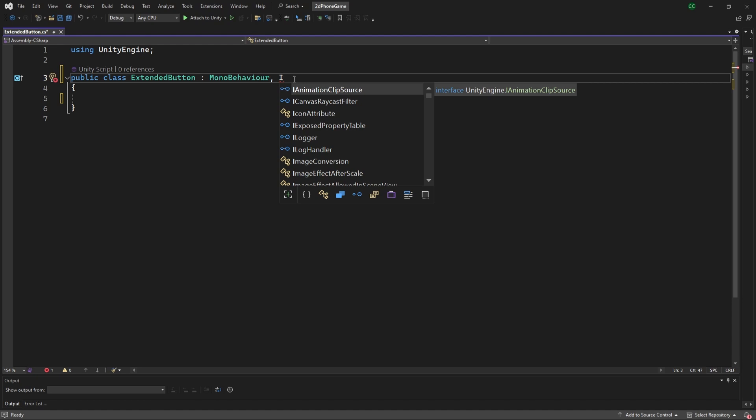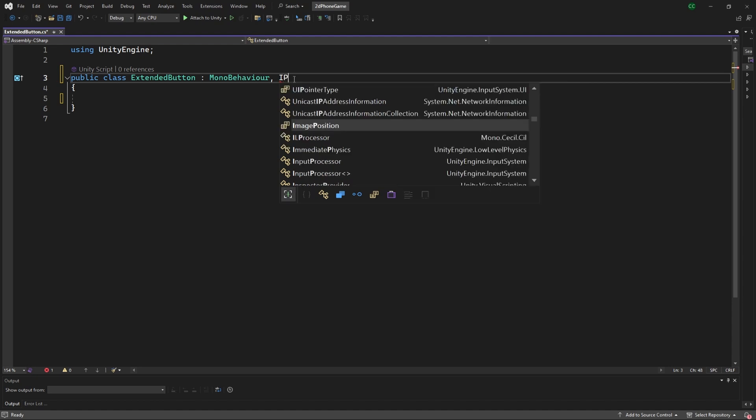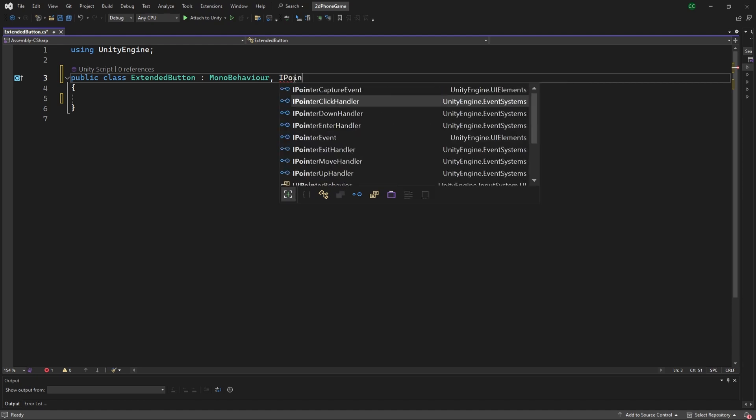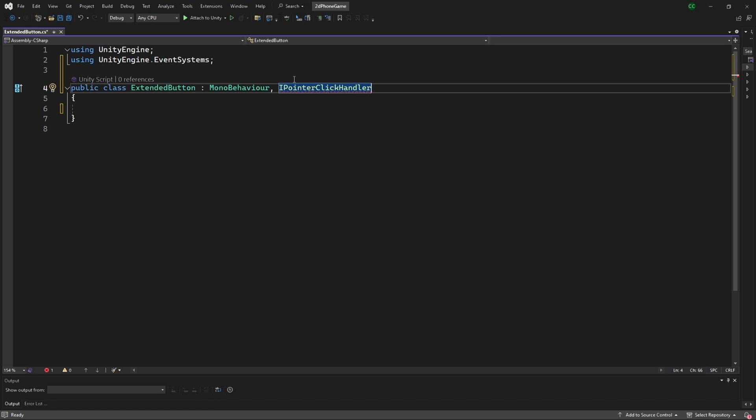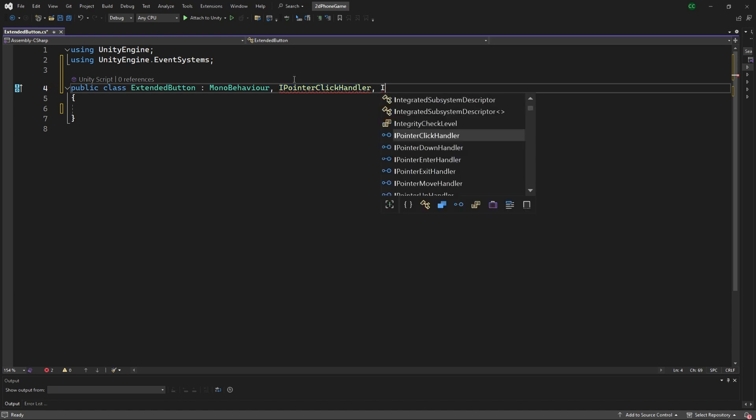To do that, we're going to extend some interfaces from the Unity event systems. First, we'll do IPointerClickHandler, so this will handle the clicking when you click down on the game object that this script is attached to. And we'll do ISelectHandler.